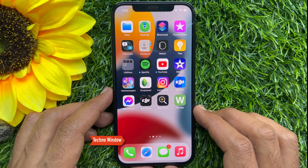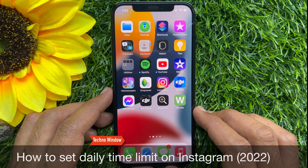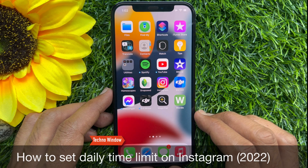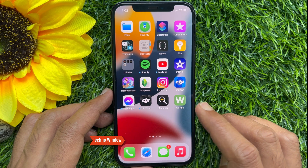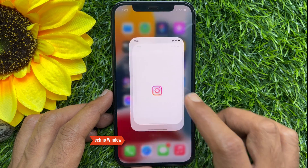Hello everyone. Today I would like to show you all how to set a daily time limit on Instagram. Let's have a look. First, open the Instagram app.